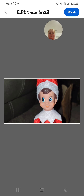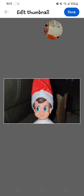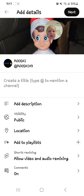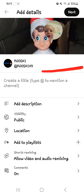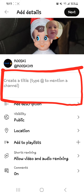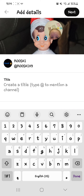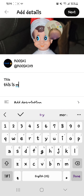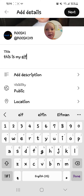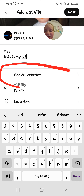The elf's head — shout out to you, Snoopy. Then you're gonna come up here and click Done. So let's go ahead and click on that. Then you're gonna come right over here — let me change it to red — and click right here in this box that says 'Create a title.' Go ahead and create a title, so let's say: 'This Is My Elf.'